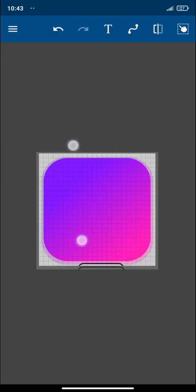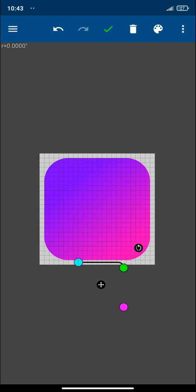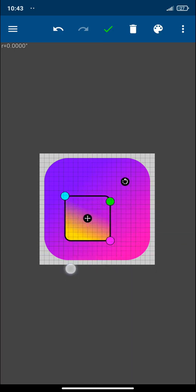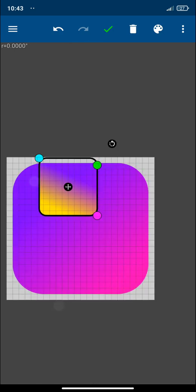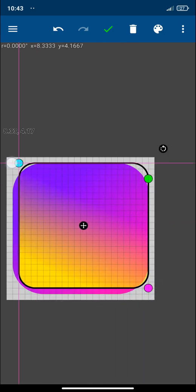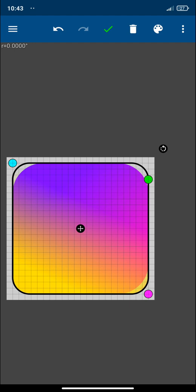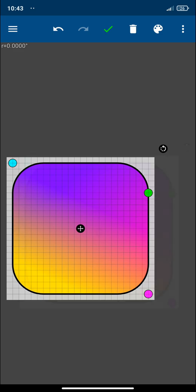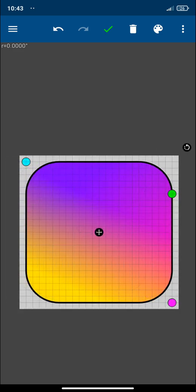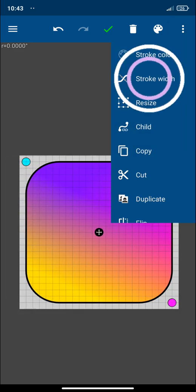Now let's place the second square on top of the other like this and let's adjust its roundness as well. Okay now let's remove its outline.